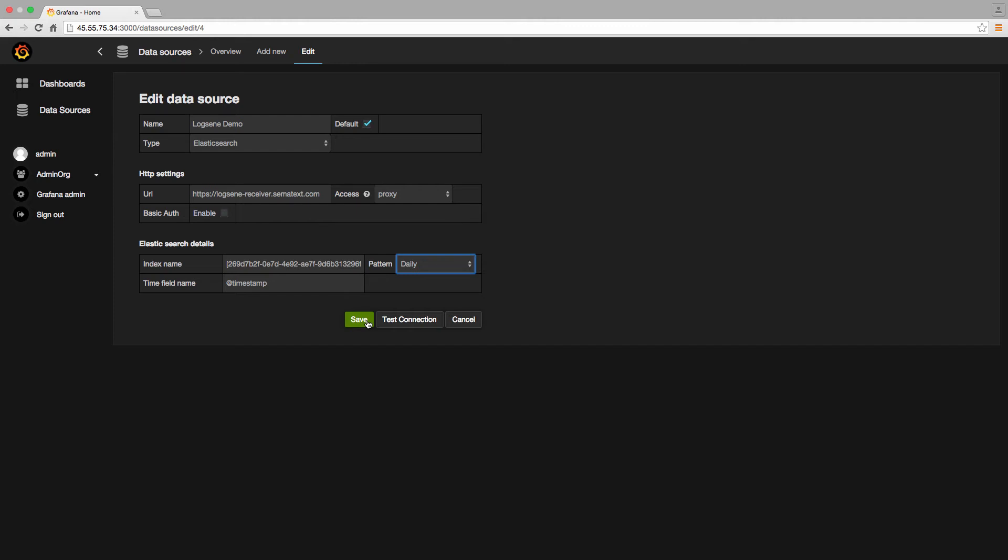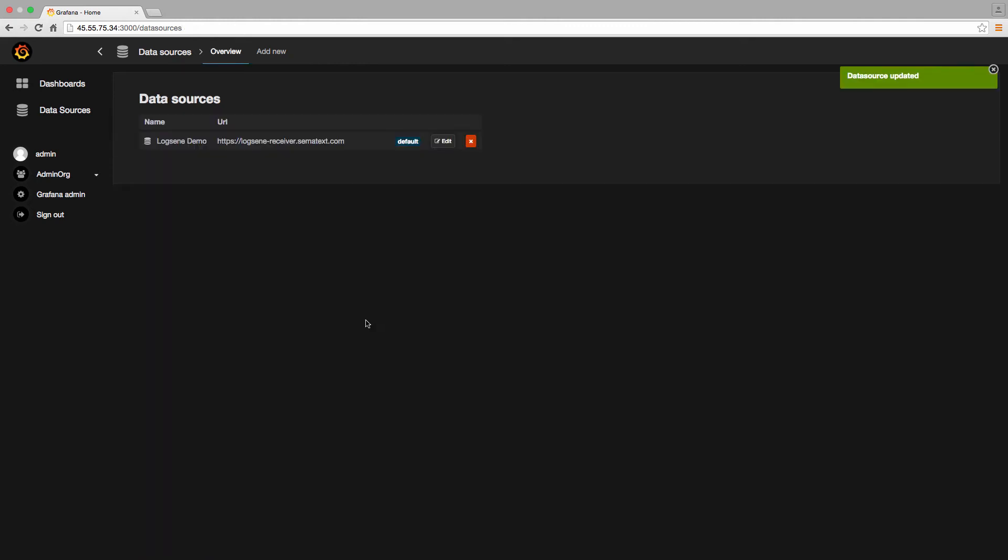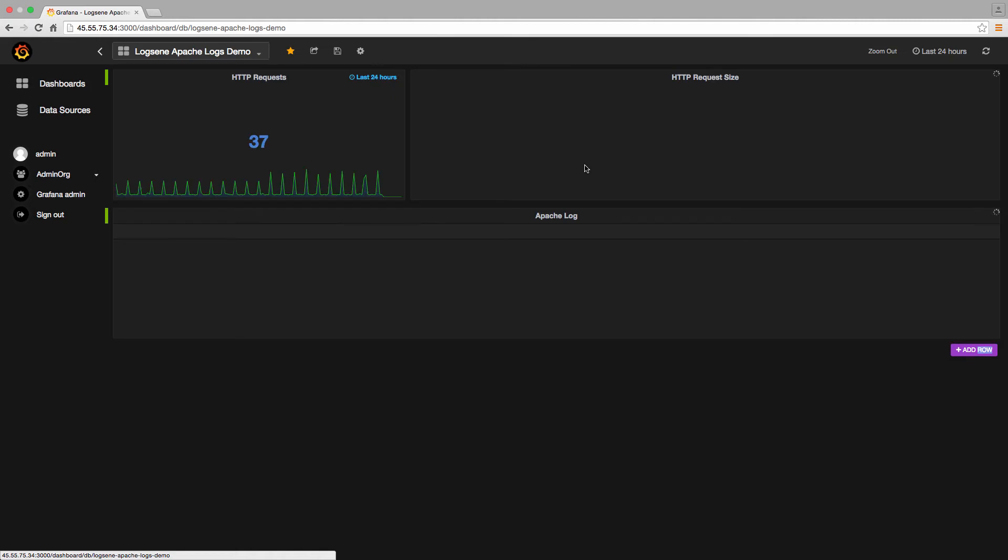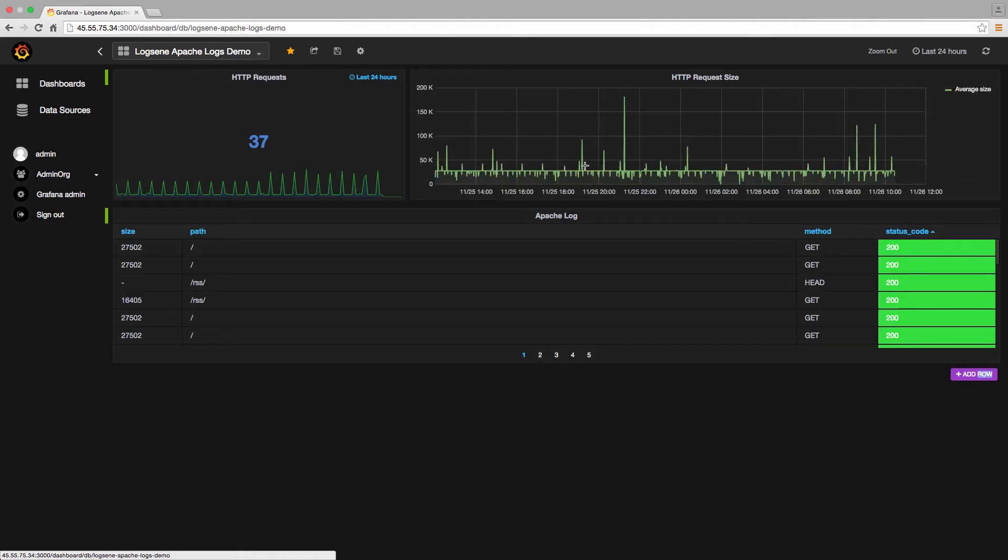And that's it for the data source settings. Now, let's move on to the dashboard. The first thing I'm going to do is click on Dashboards over here on the upper left, and that is going to pull up a new dashboard that I've prepared.